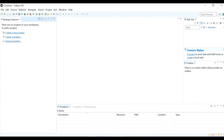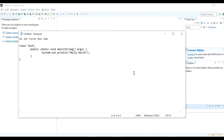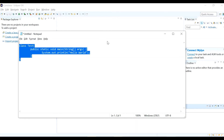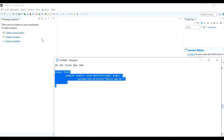Let's try our first Java program. I hope you remember the first Java program we wrote using a notepad, which we compiled and ran through the command prompt in our first video. That was the code to print 'Hello World' or 'Hello Java.' We will write the same code in Eclipse and see how to compile and run it.